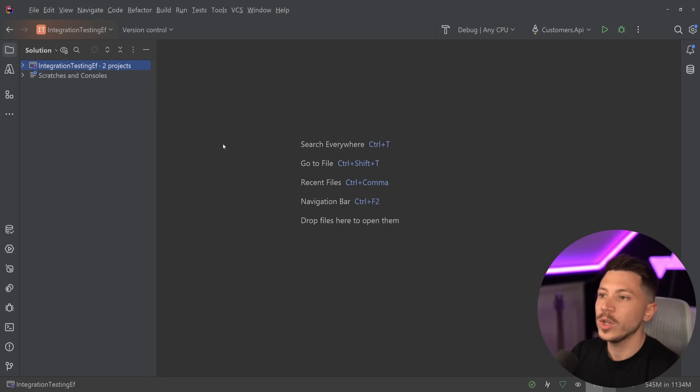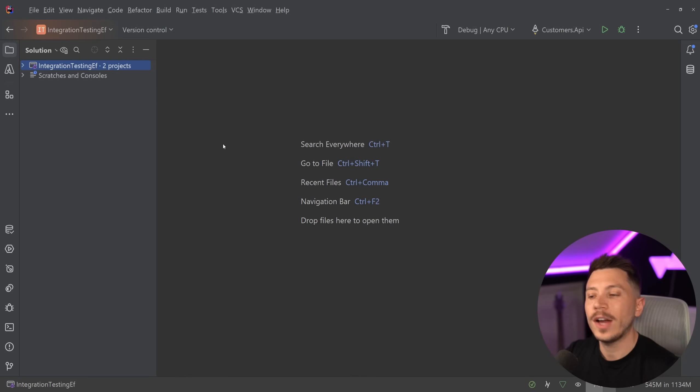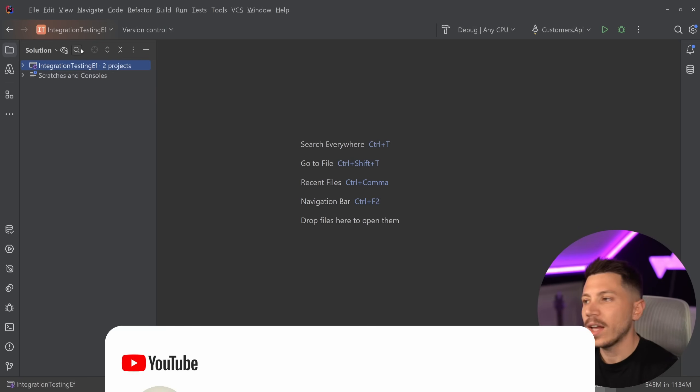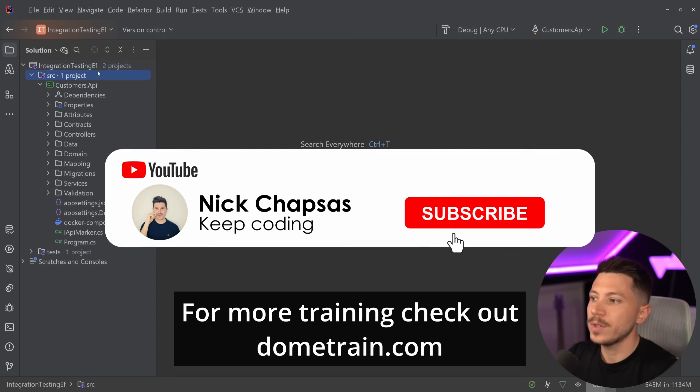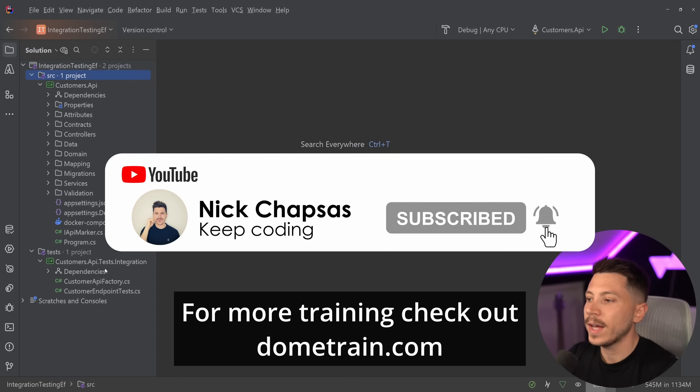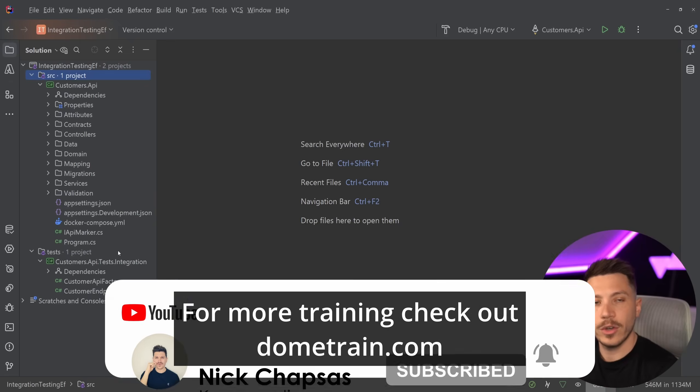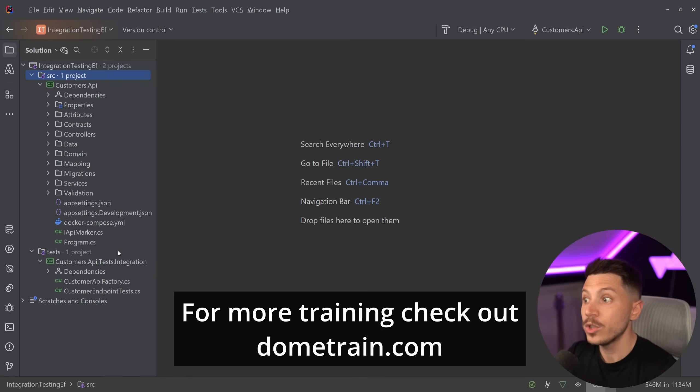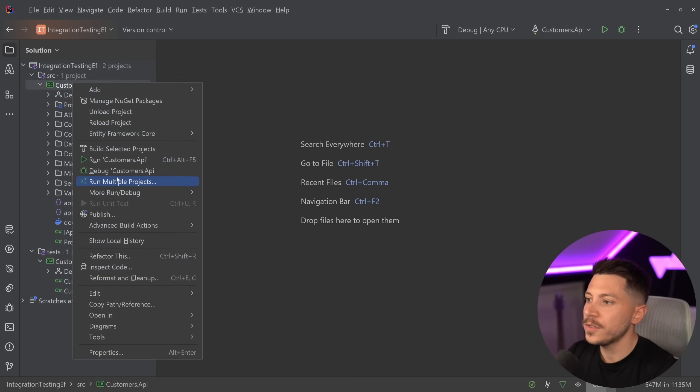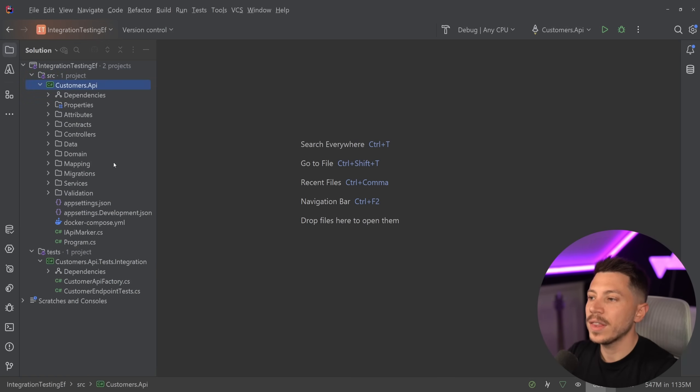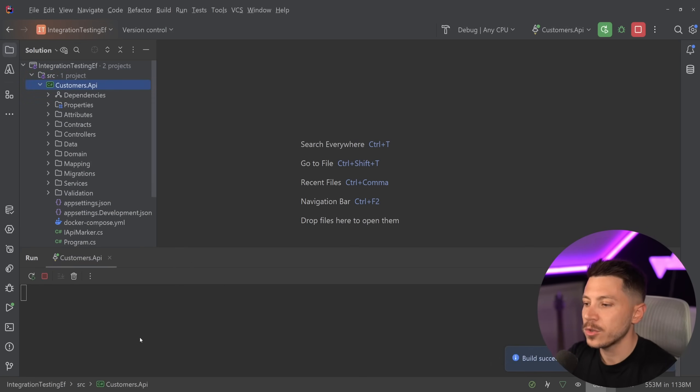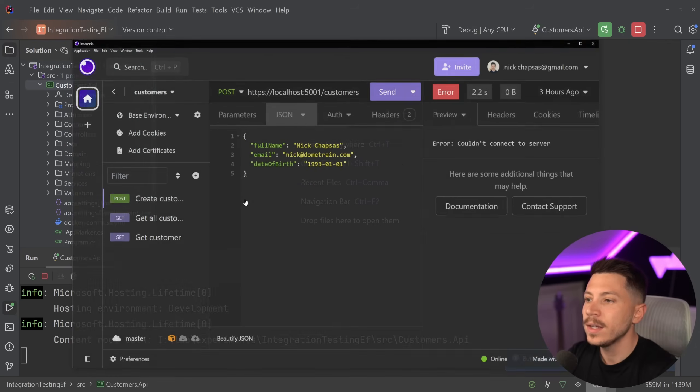So in this video I'm going to explain all that and show you how you can solve that problem very easily. Let me show you what I have here. I have a simple customers API and an integration test project. I'm going to first run the API to show you what I have here. The API is running.